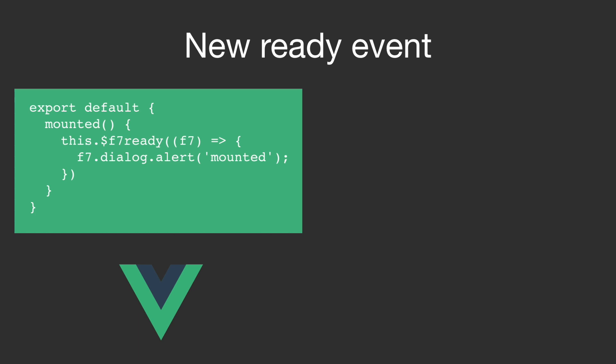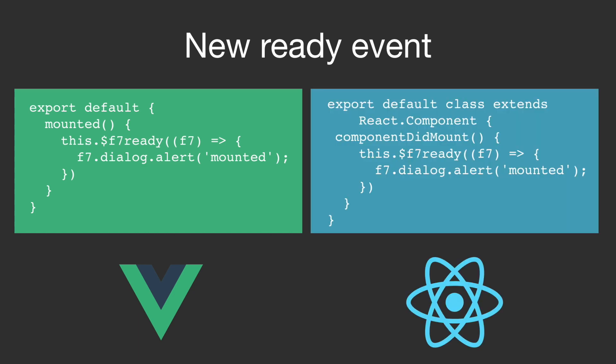First the onF7Ready event got replaced with $F7Ready which is now used like this in Vue. And in React it looks like this.